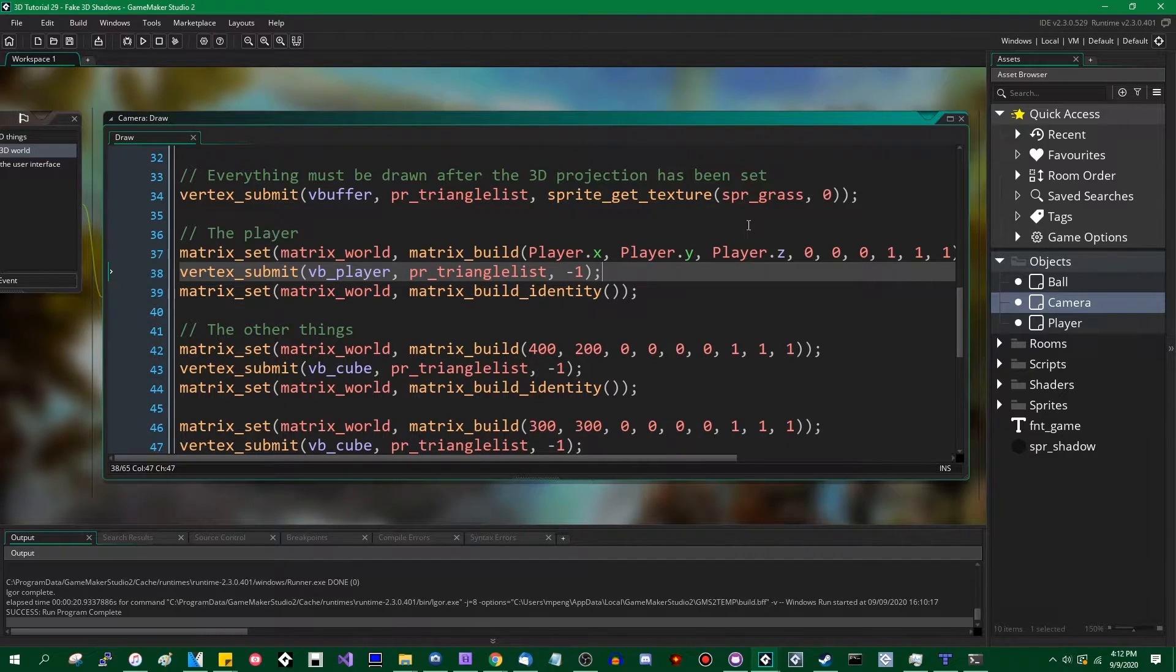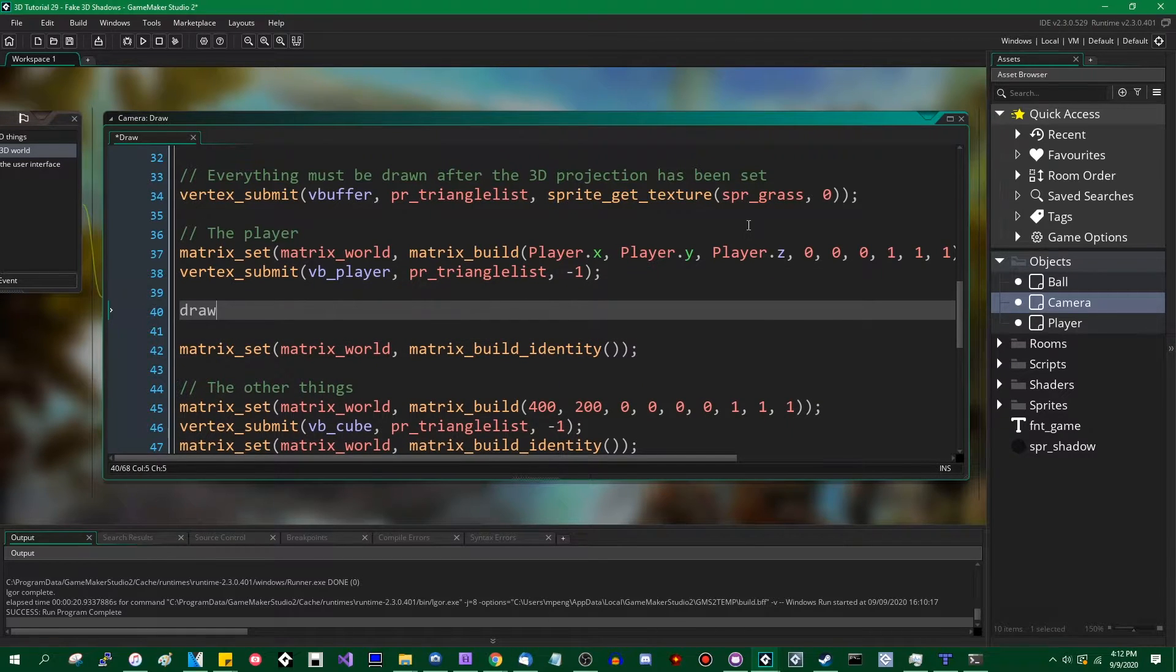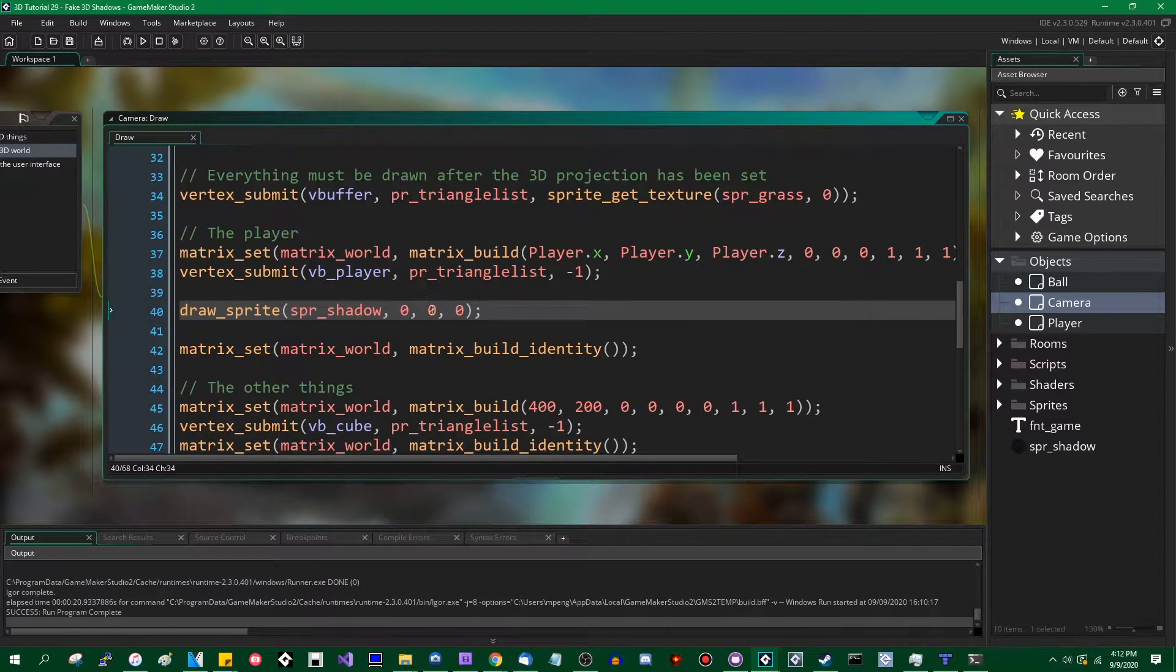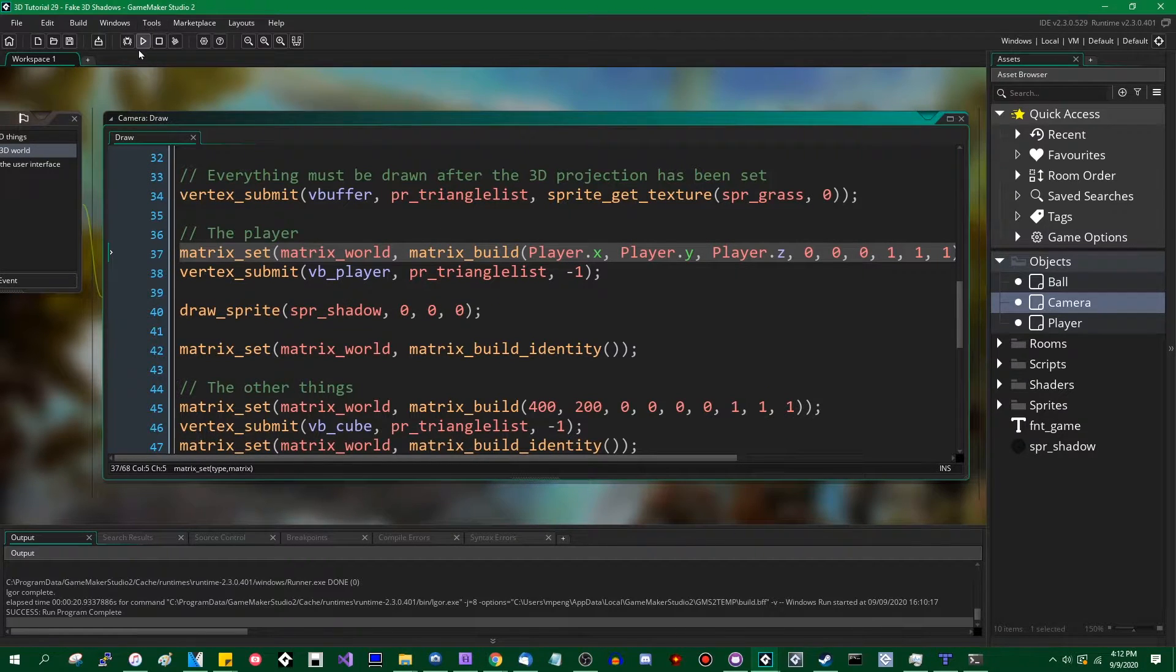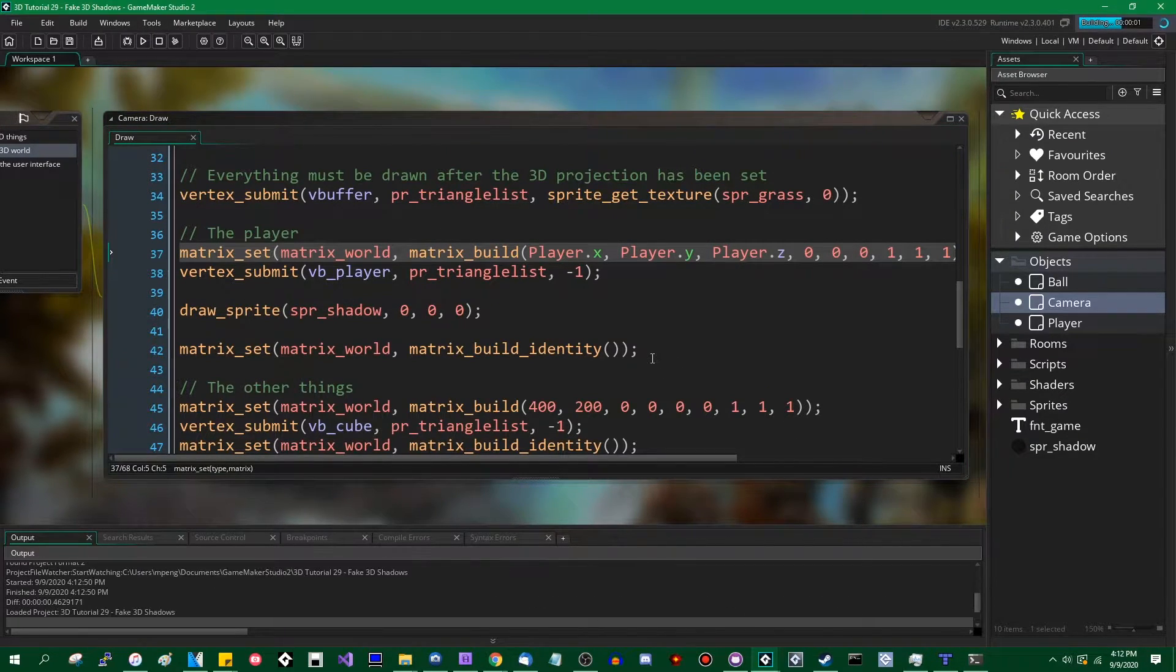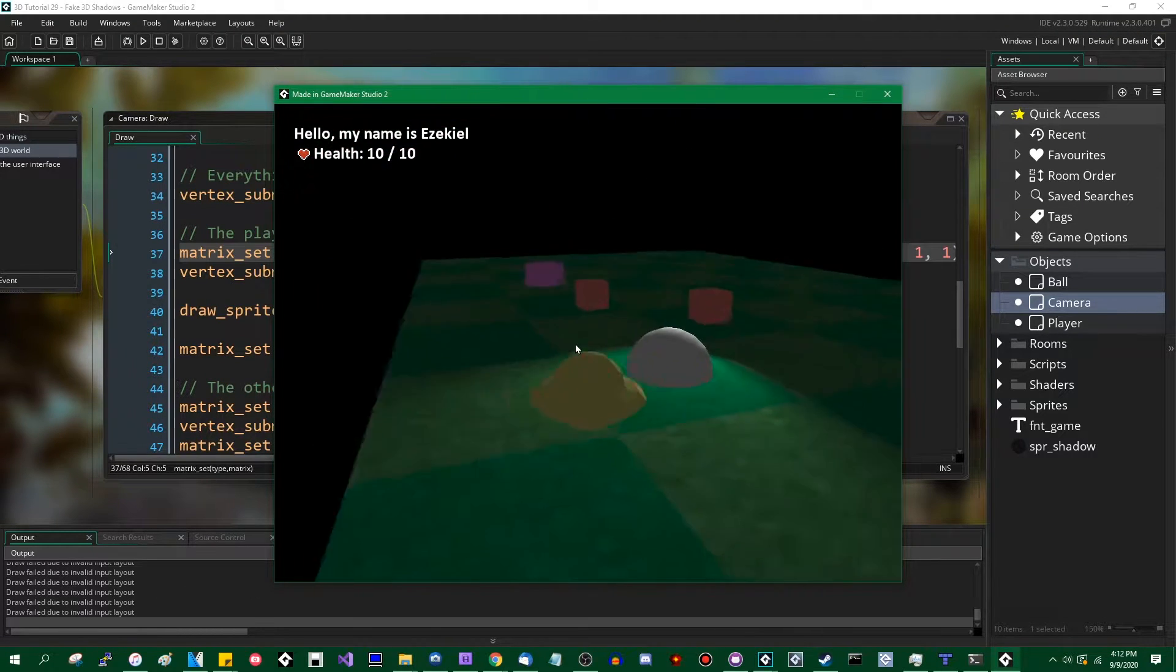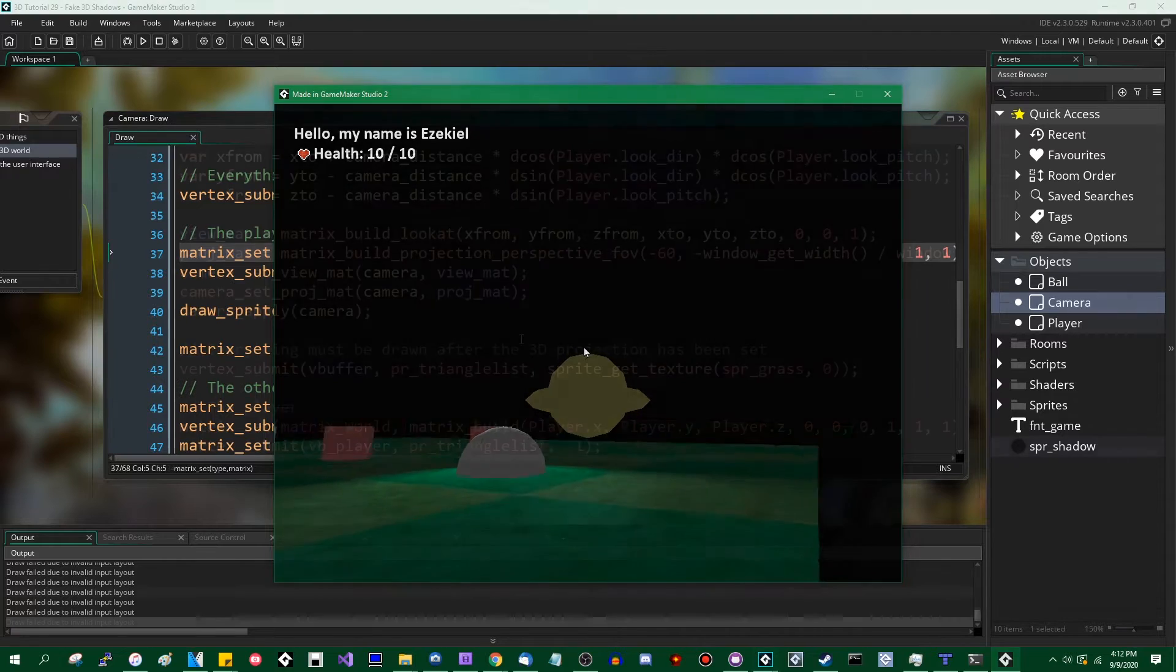So you can be as fancy or as not fancy about this as you want. You can say draw_sprite, spr_shadow, image 0, at 0x and 0y because we are transformed by the matrix set a few lines ago. So now when we draw this, we will have the sprite being drawn as the shadow underneath the player and we actually do not have that.